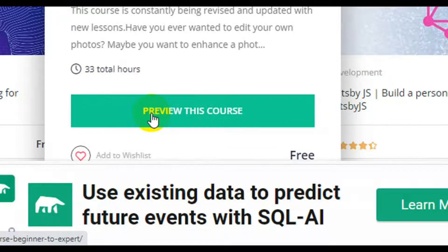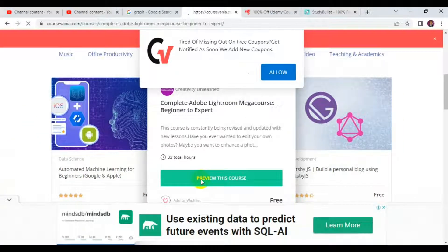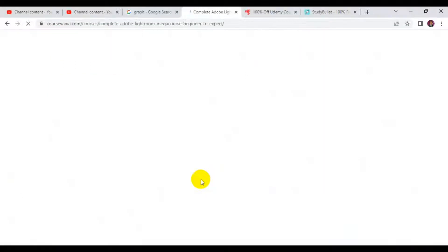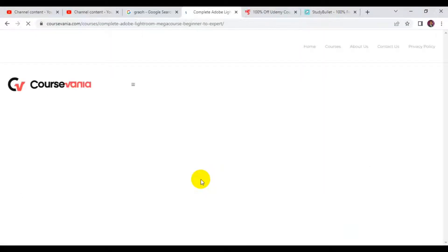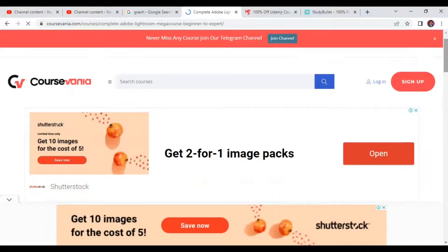If you are interested in getting any particular course, all you have to do is click on 'Preview Course.' It takes you to where you'll be able to read the instructions and description of the course, and from there you can go ahead and enroll for free.